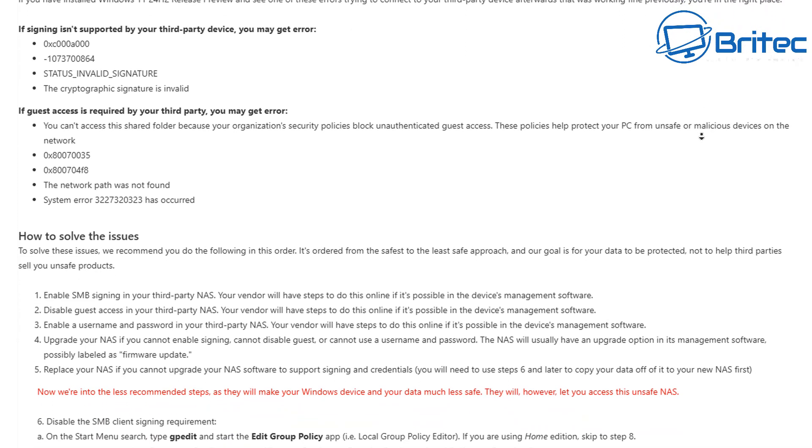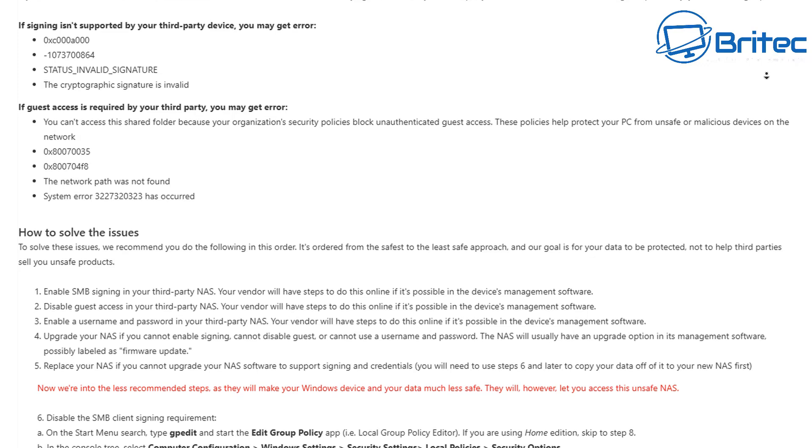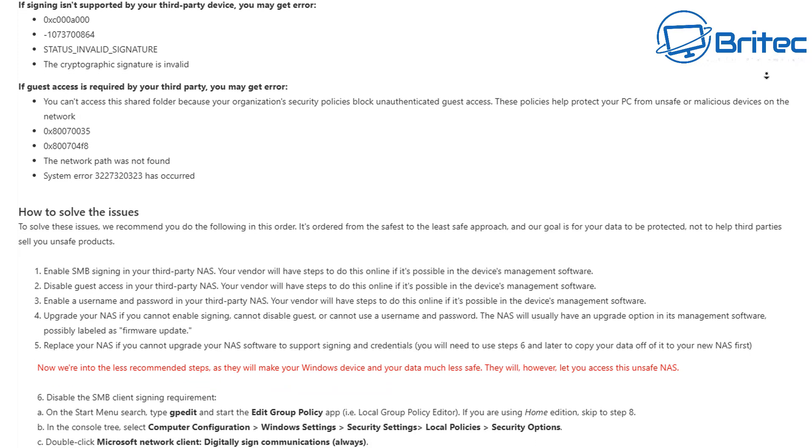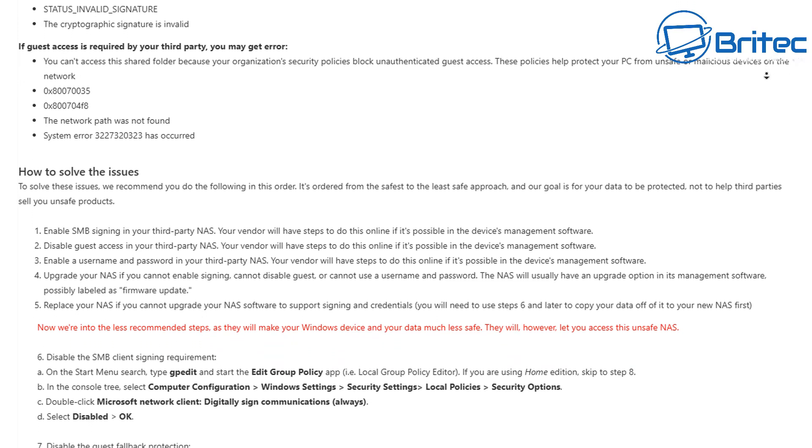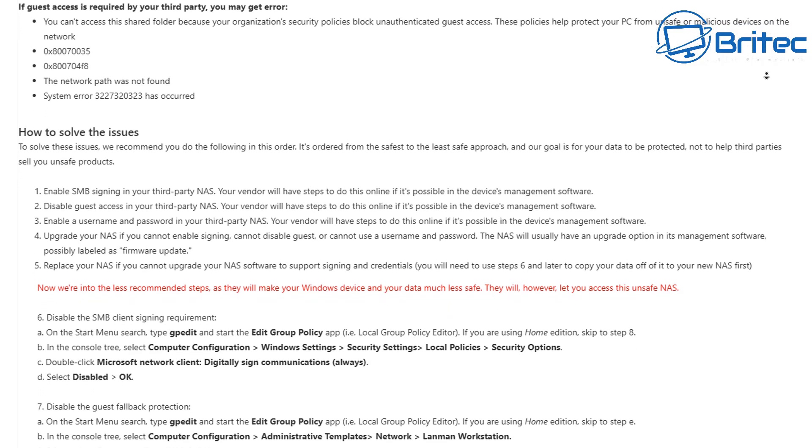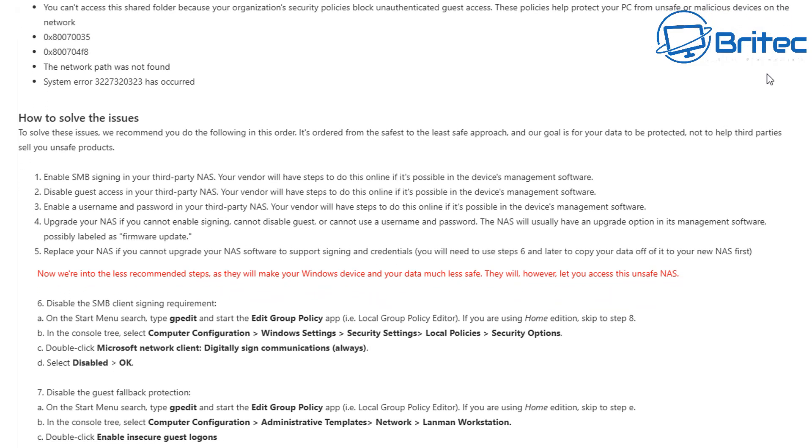Code there. And also if the guest access is required by your third party NAS, you'll get these particular types of errors as you can see listed on the screen. I'll leave the link in the video description for you.